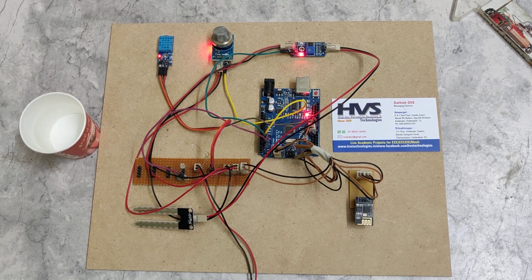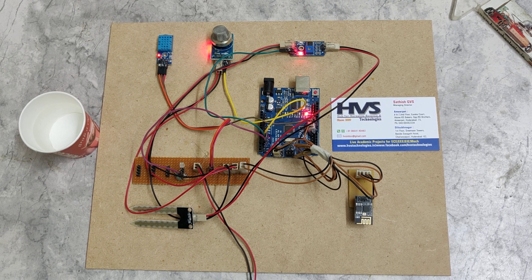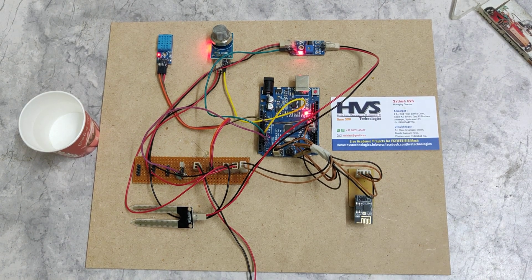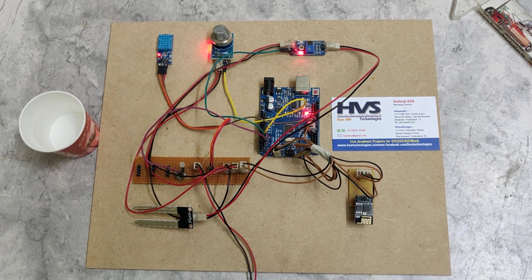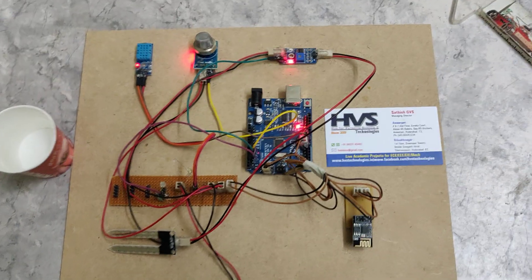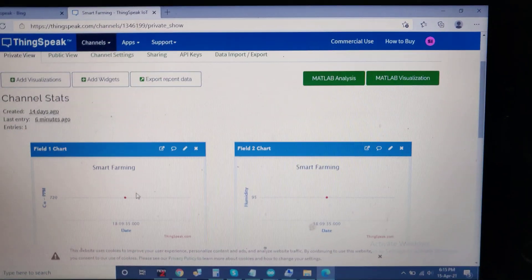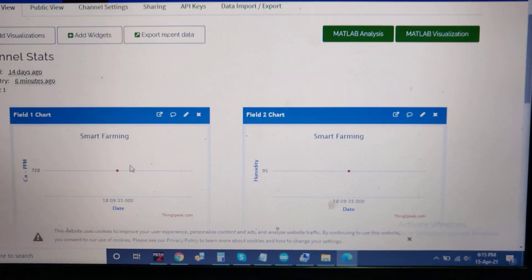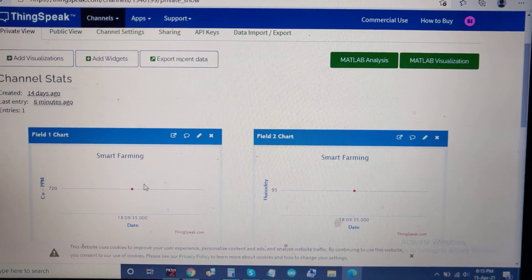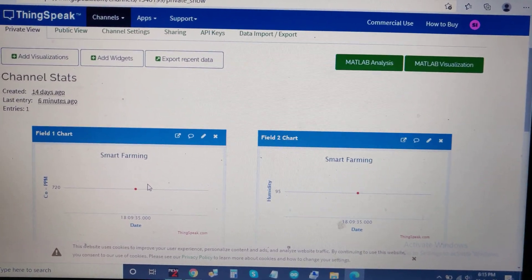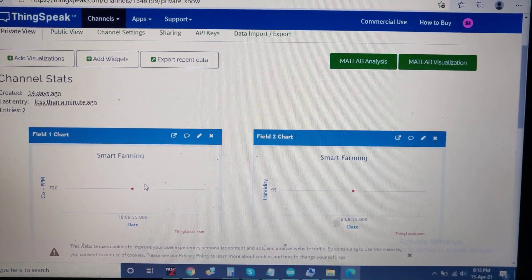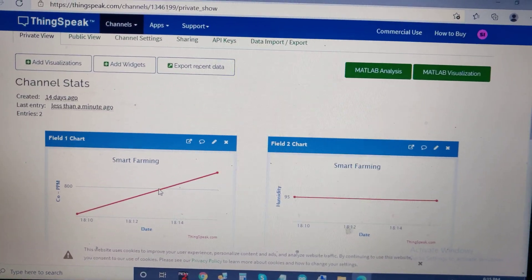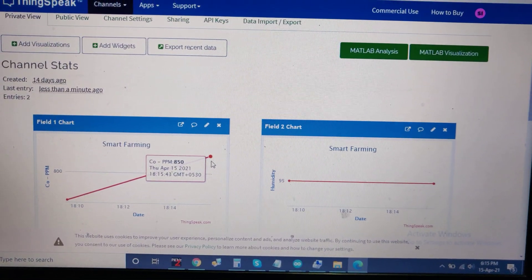Now let's see how the current values are stored in ThingSpeak. We need to wait 10 to 15 seconds because ThingSpeak accepts data only at intervals of 10 to 15 seconds. Login to ThingSpeak with the given credentials, and we can see the data.